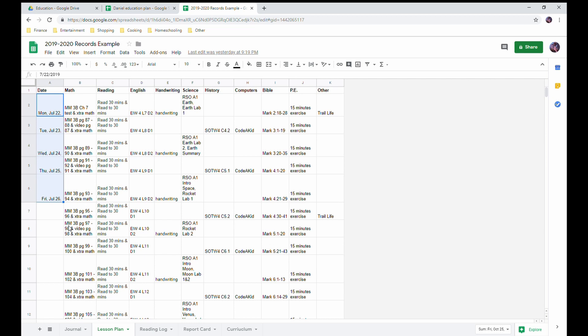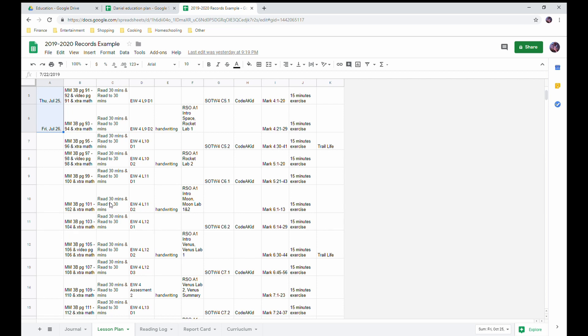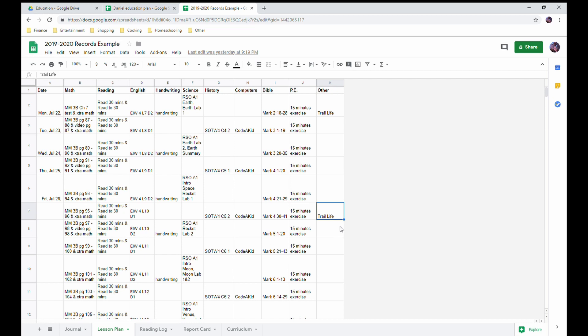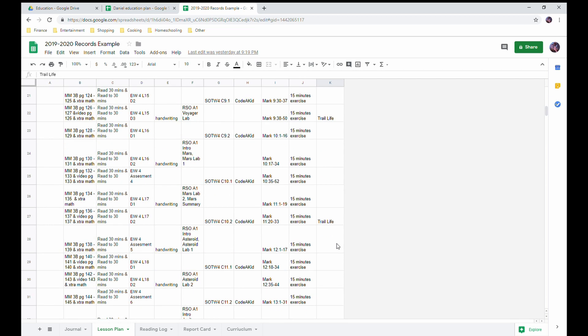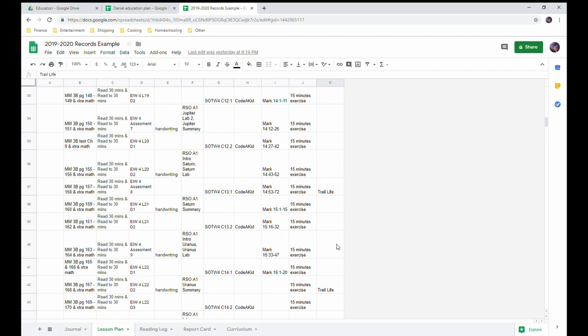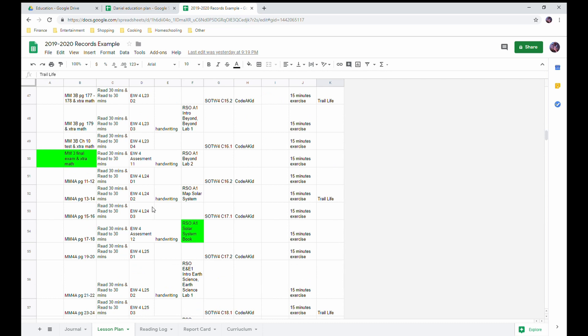As you can see, I have dates for next week but beyond that I do not have dates written down. So I have an idea of what I'm going to do but I don't tie myself down. So if we have a sick day, we can just take a sick day. We don't have to stress about doing it. Things like Trail Life that happens every Monday, I've put it in here because it's still an educational activity.